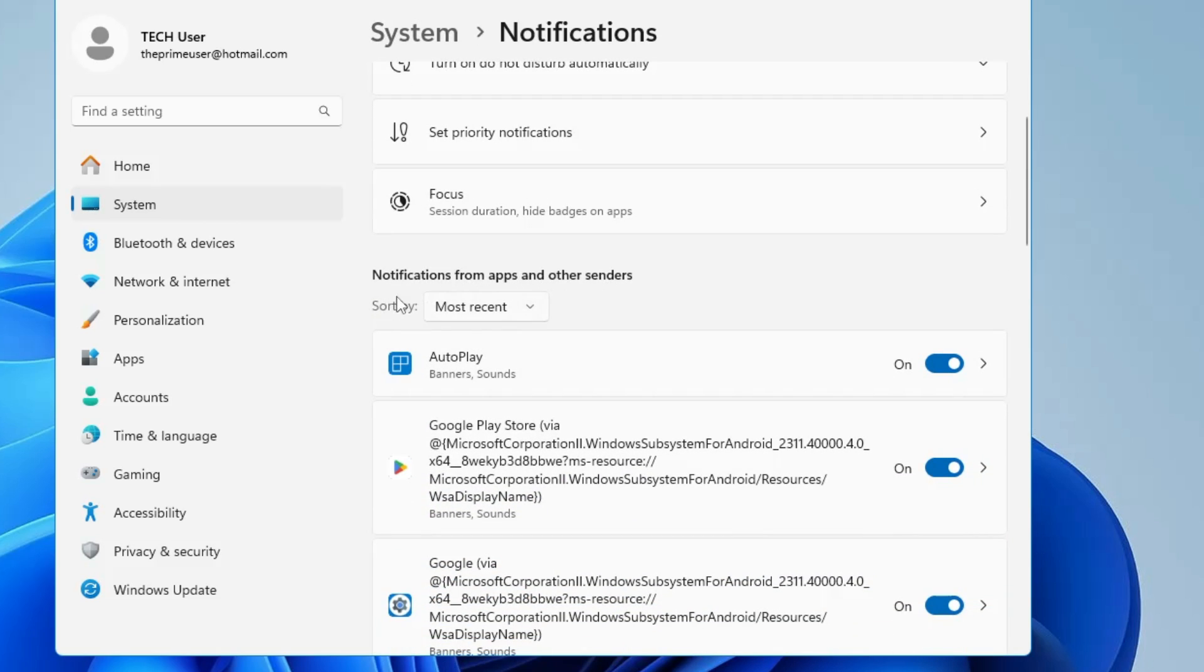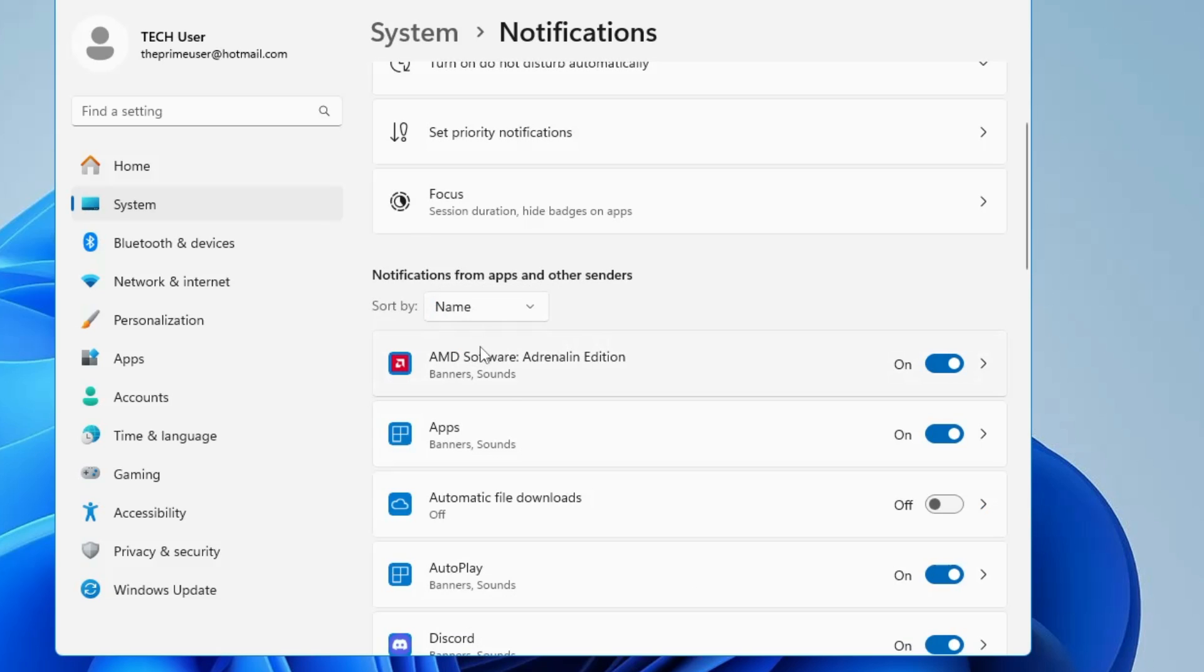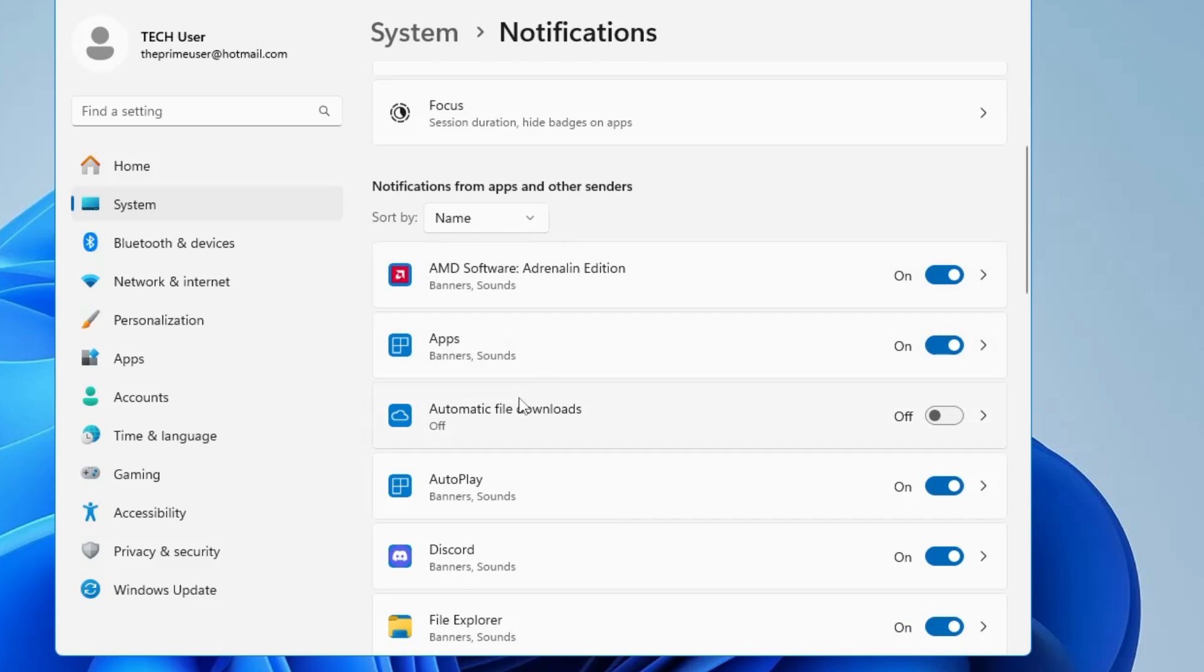Here you will find notifications from apps and other senders. In the 'Sort by' dropdown, choose Name, and now you can disable the applications from which you don't want any kind of tips or suggestions.